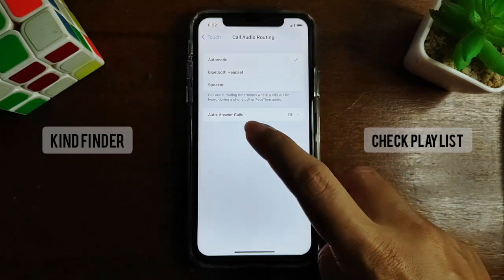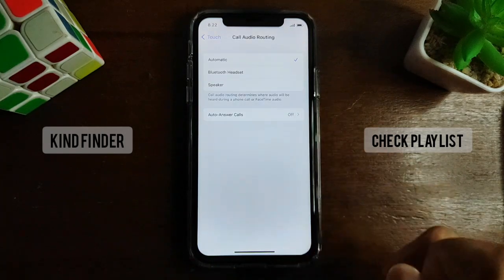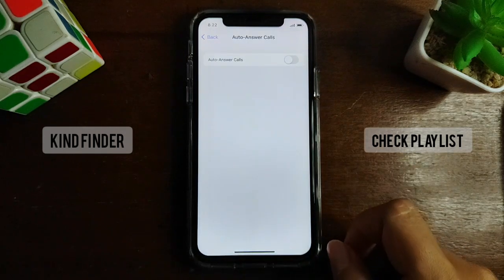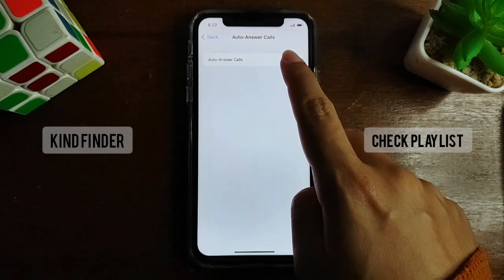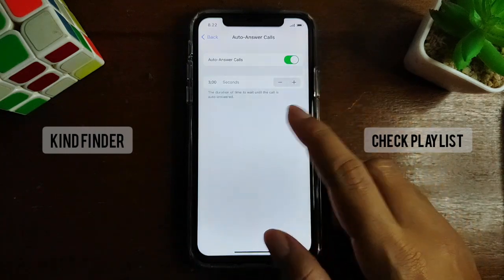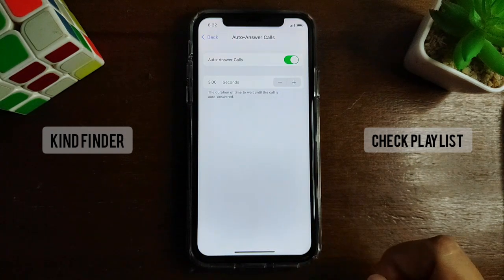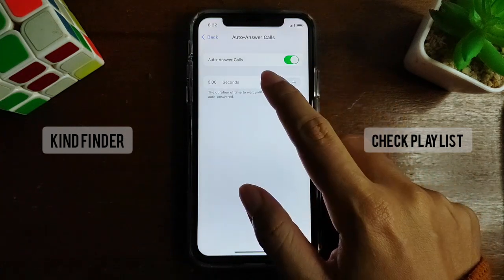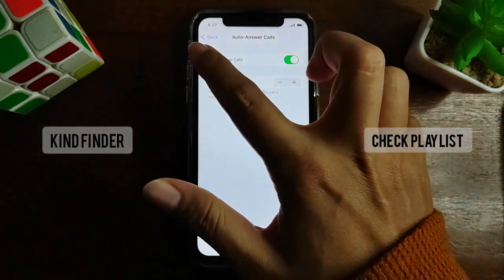Below that you'll see Auto Answer Calls — it's still turned off. Let's turn this on. You can also set the duration of time to wait until the call is auto answered. Three seconds is enough, or if you want to wait more, like five seconds, you can do that too. For now, let's tap on three seconds, and go back.